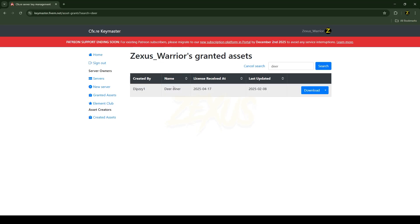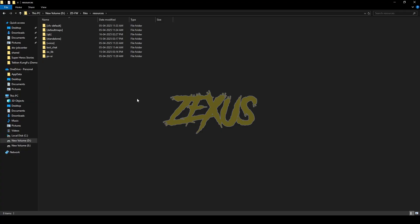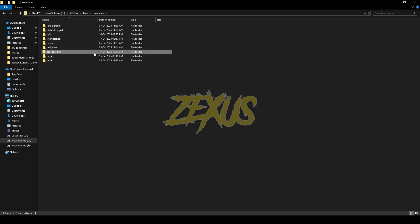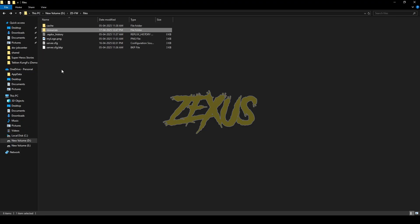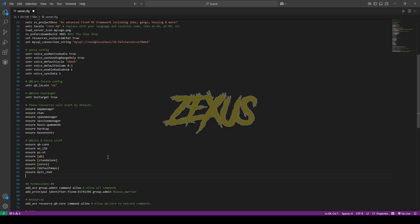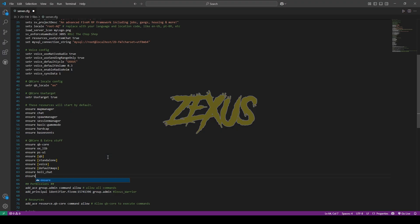After purchasing it, you will receive the MLO in the granted access section of your Keymaster. Click on the download button to download the resource. After downloading, extract the file into your FiveM resource folder. Then copy the name of the file, open the server.cfg, and ensure it — just like this. That's it for the installation part.